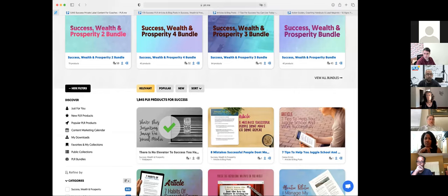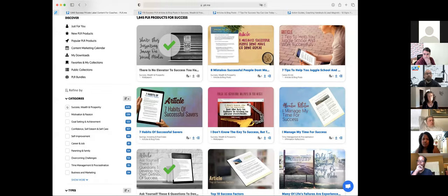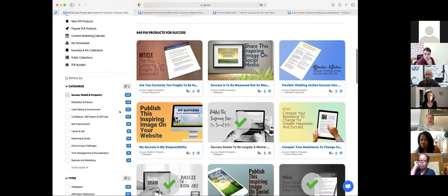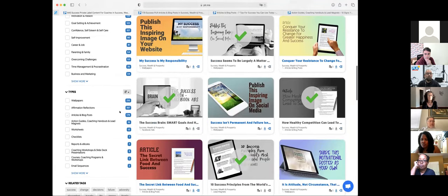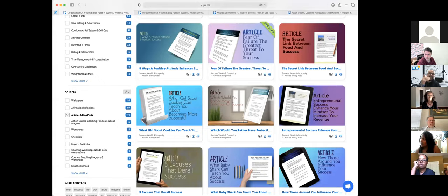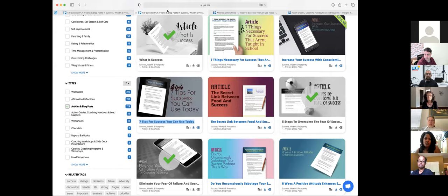You can filter by category — I might say I want 'Success, Wealth and Prosperity,' which reduces results to 645. A career coach might filter by 'Career and Job,' a parenting coach by 'Parenting and Family.' Going into that category, we can then filter by content type. I click on 'Articles and Blog Posts' and it filters again, giving me all those items.